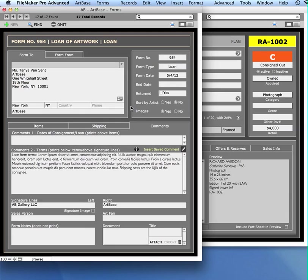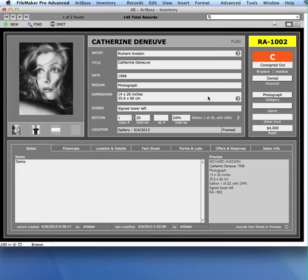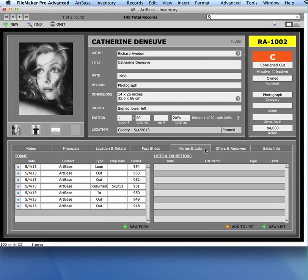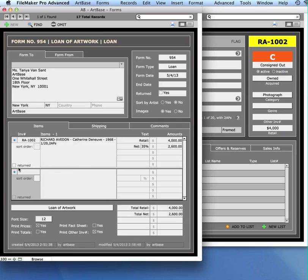So once I've created my form, let's go and have a look at where that got recorded in my inventory and my contacts file. So back in the inventory, remember it's now changed it to consigned out. So I know that that happened. I can also go to forms and lists and you'll see there's that loan form I just generated. I can go back to it anytime by clicking the blue dot next to it. It takes me right back to the form.